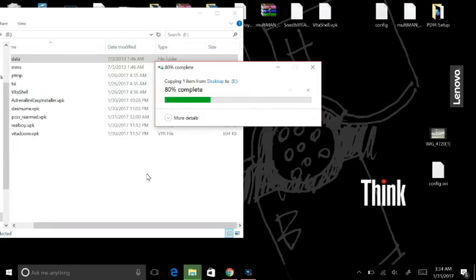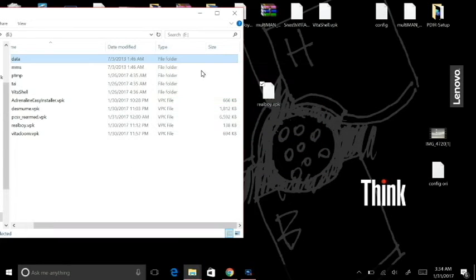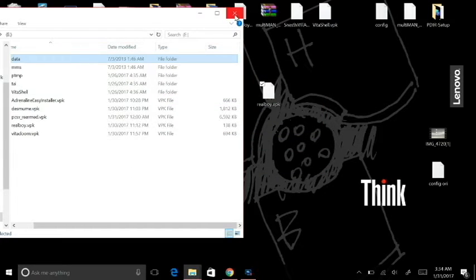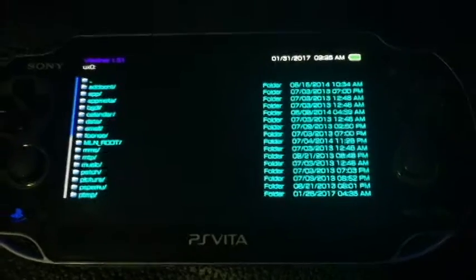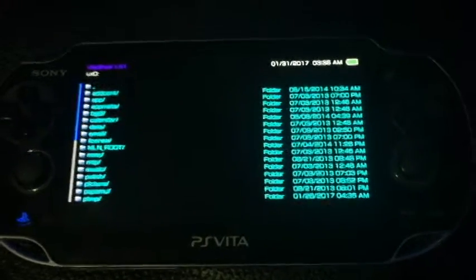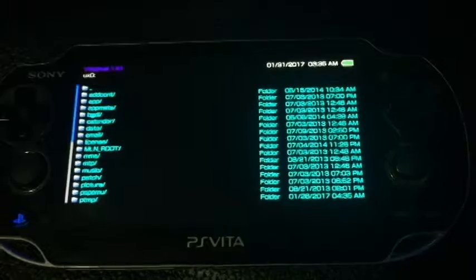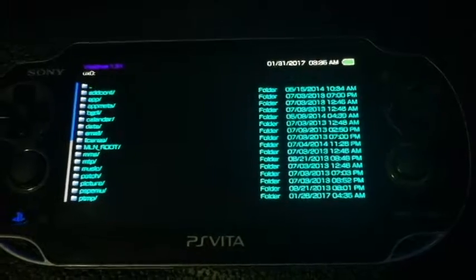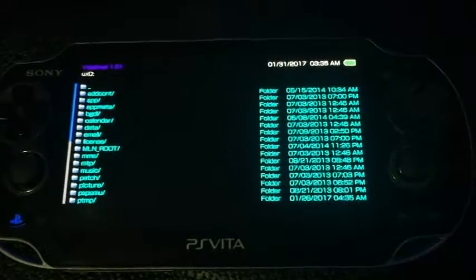What we're going to do now is just exit this and go to the PS Vita. I'm using my phone to record this, but we're back at the Vita.